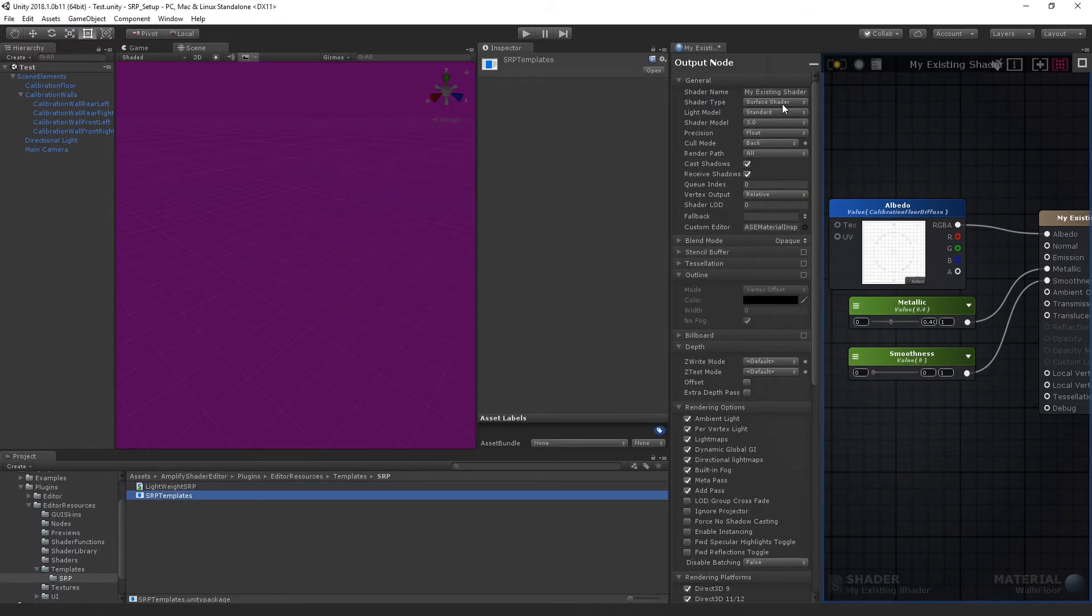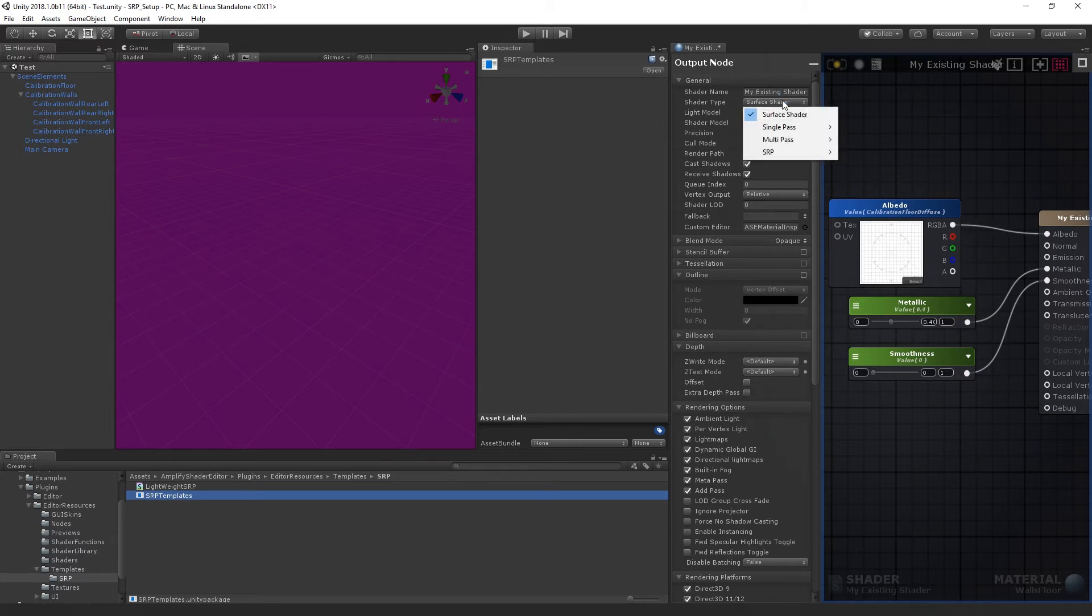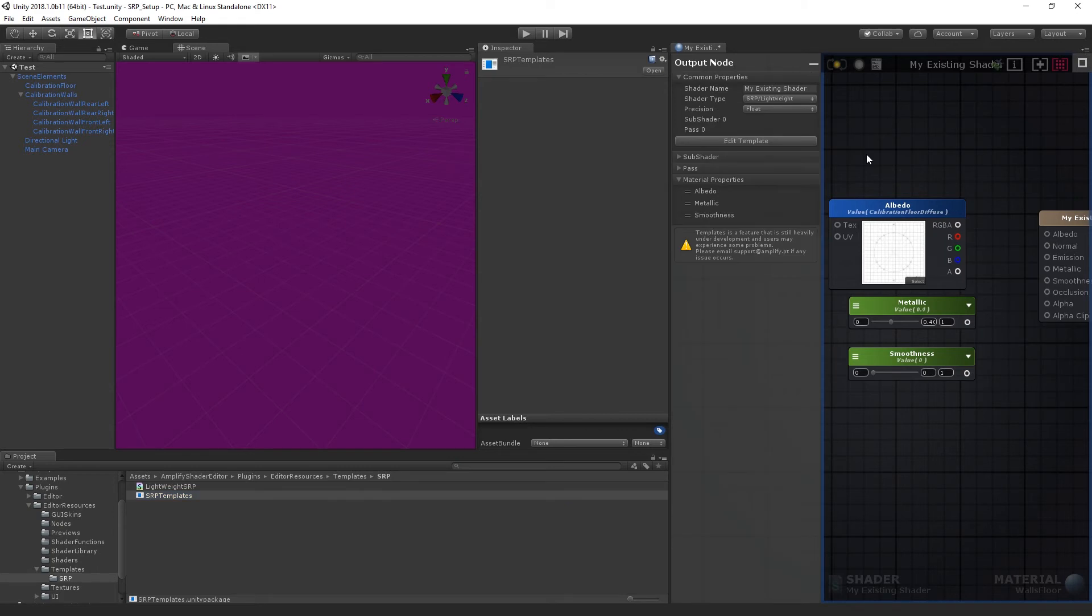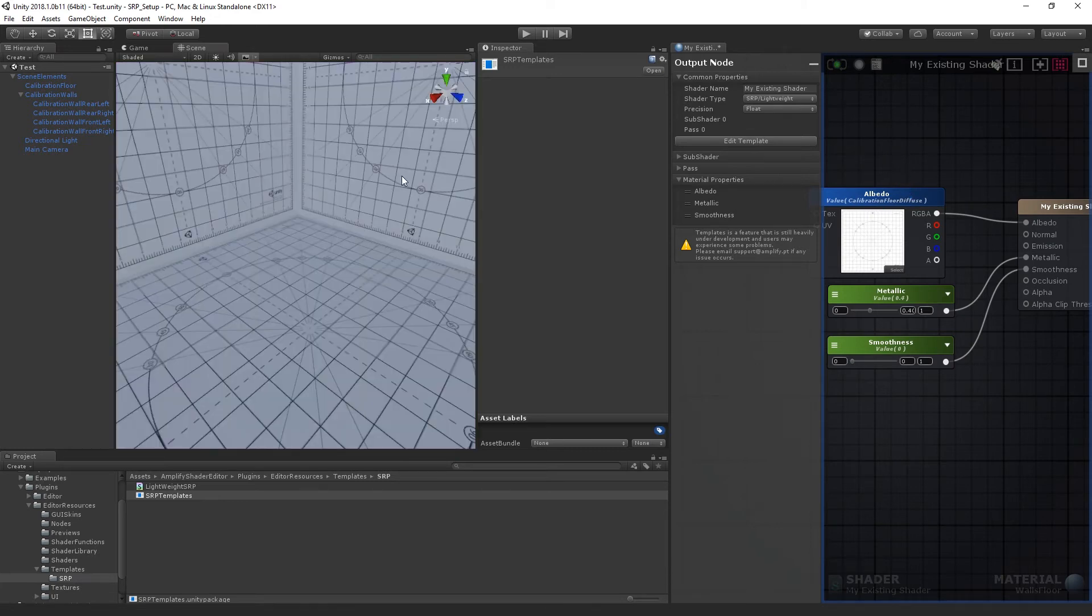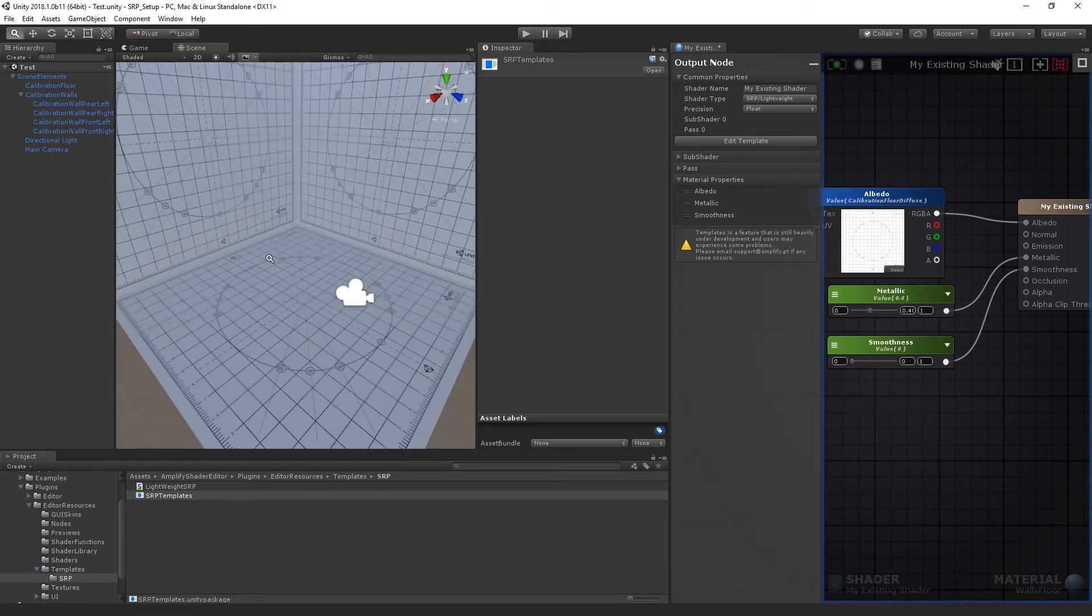Note that my wall and floor material is already open. I'll simply have to set its shader type to SRP Lightweight. Connect the existing nodes, and compile. That's all you need to do in order to use Amplify Shader Editor with the new Lightweight SRP.